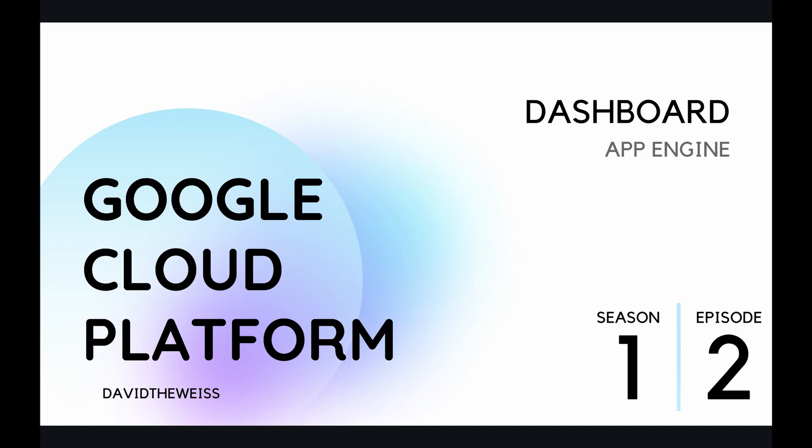Hey coders and welcome to episode 2 of our App Engine playlist on the Google Cloud Platform course. In this episode we're going to be covering the App Engine Dashboard.